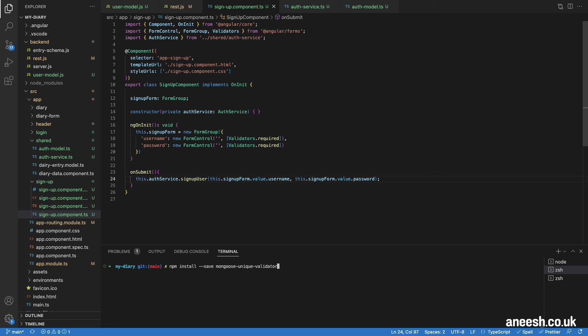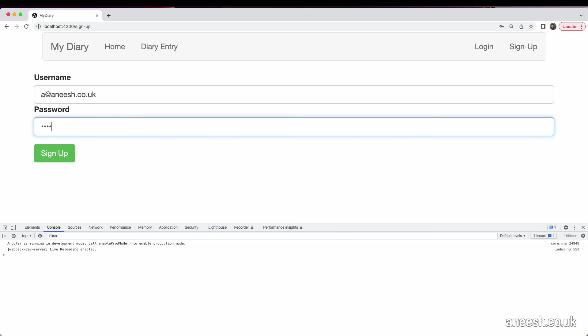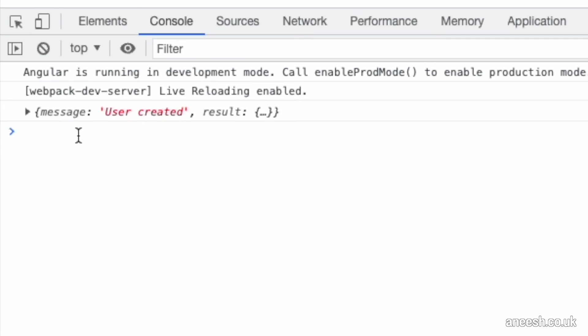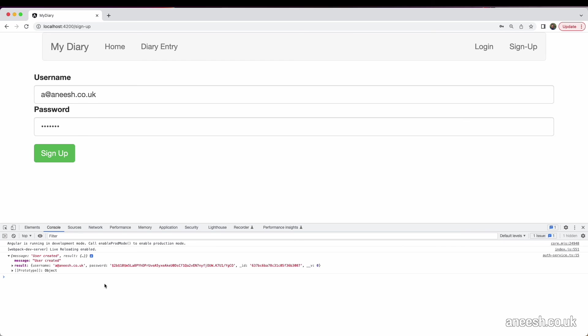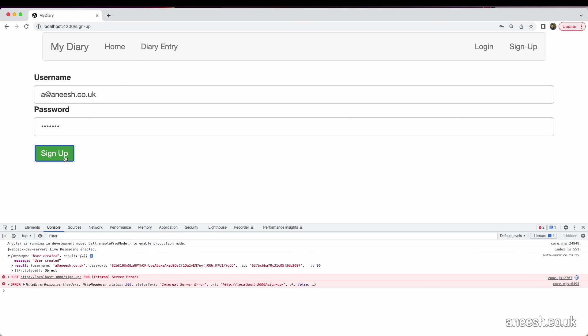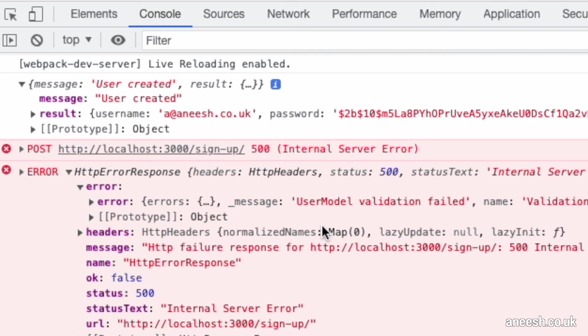If I restart our backend service and open the application, we can test our signup form. Let's add a username of a@anish.co.uk and password of testing. Let's hit signup. In the console, we can see the message and the result. If we expand the result, we can see the username returned and the password appearing as an unreadable and undecipherable hash. This is how our data will be stored in the database. If I try to resubmit our form, in the response, we will see an error in the console. If we expand the error twice, we can see a message telling us that username is expected to be unique. This is our Mongoose unique validator working for us. This is really great so far.